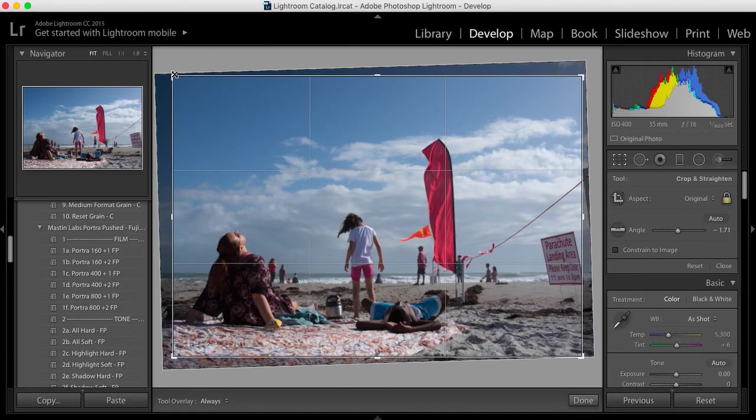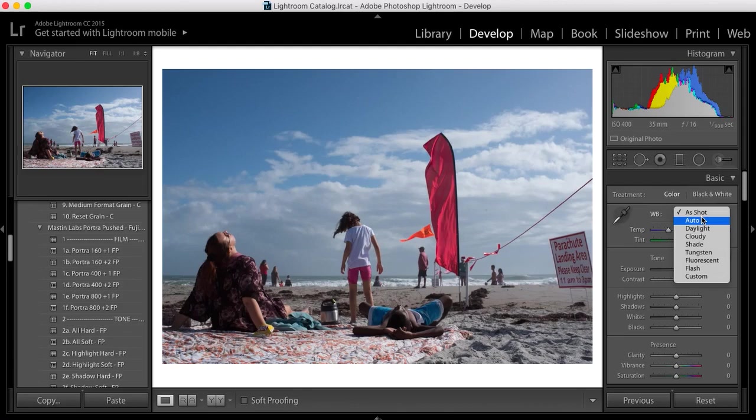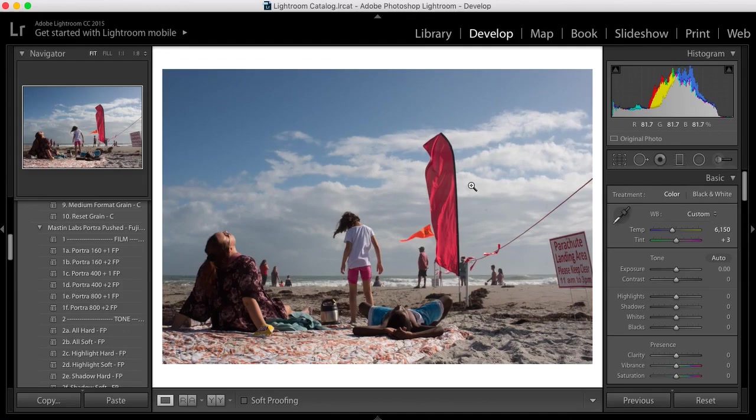So I think we're good here. And then as far as white balance goes, this is a little bit cool, just slightly cooler than I want. So what I'm going to do is go to auto first, which is going to make it really warm. That's way too warm for what I want. So what I do is I take the eyedropper and hit a neutral, in this case I went in with the cloud.